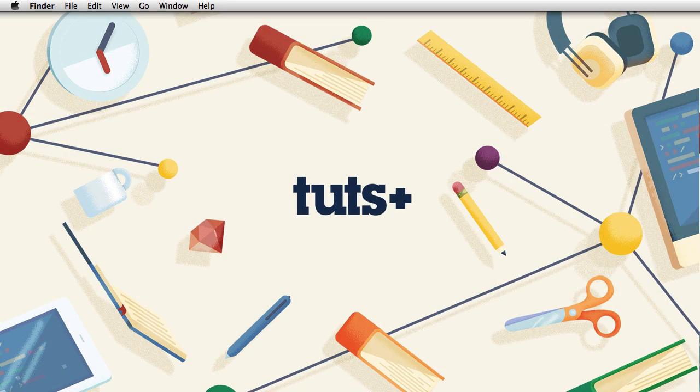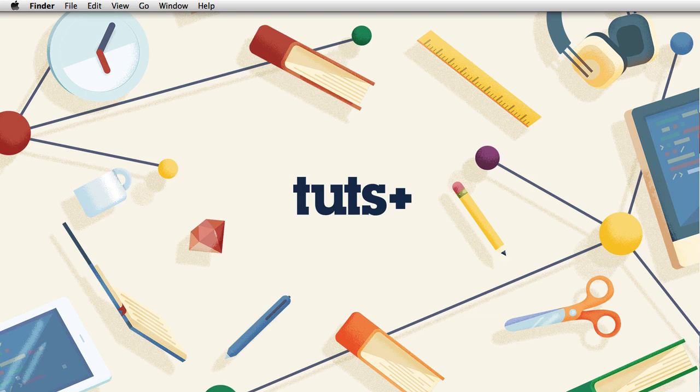Hey guys, welcome to a Tuts Plus Quick Tip. I'm Adi Purdila, and today I want to show you a quick way to create and maintain button styles in Macaw.